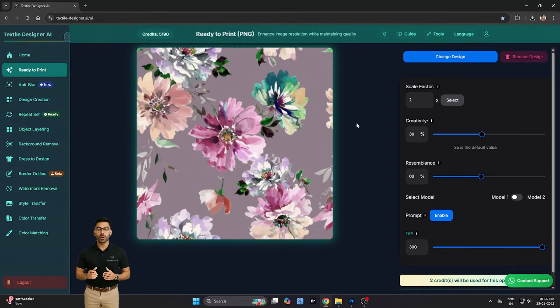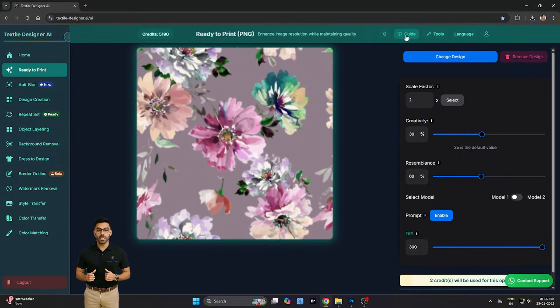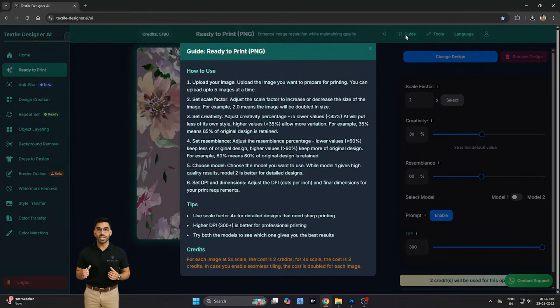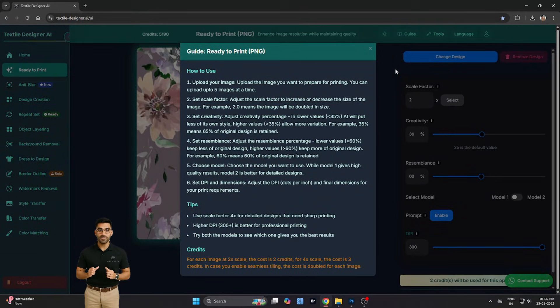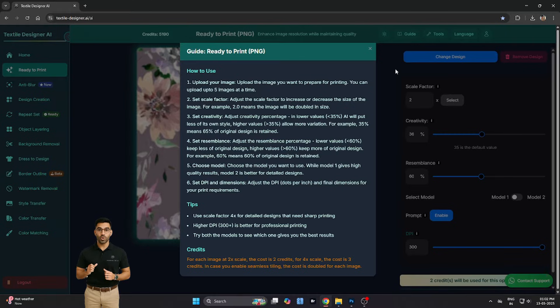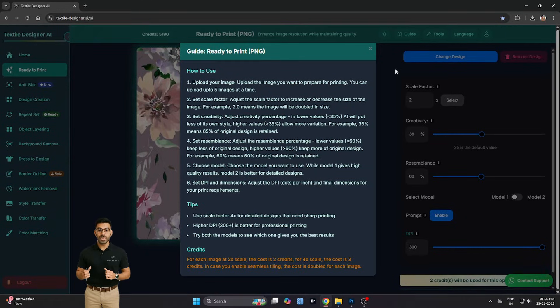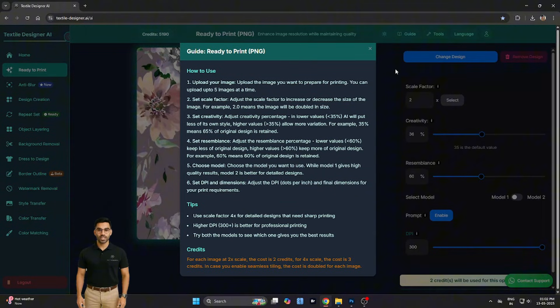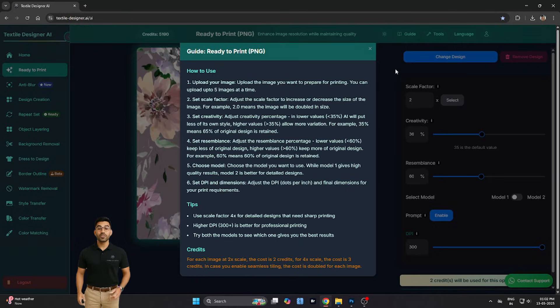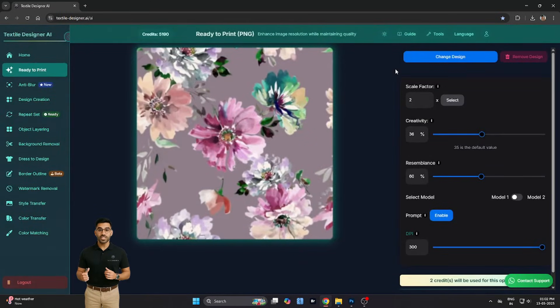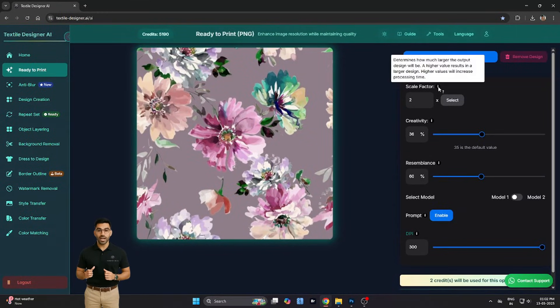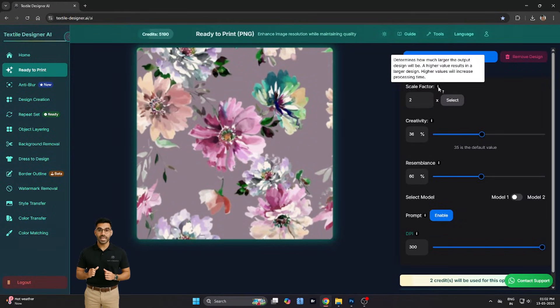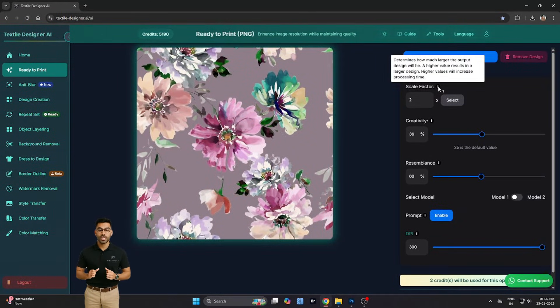This will open a new interface where you'll see a set of simple but powerful tools on the right-hand side. If at any point you're unsure what to do, simply click the Guide button on the top right. It gives you clear, step-by-step instructions to help you navigate each option with ease.